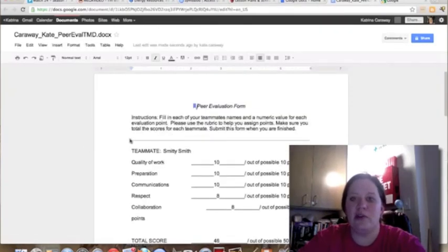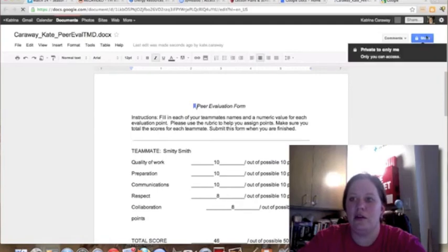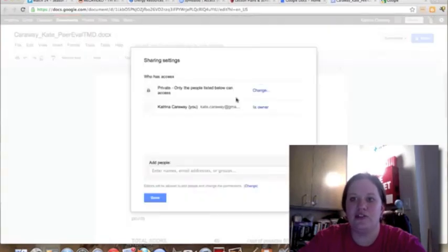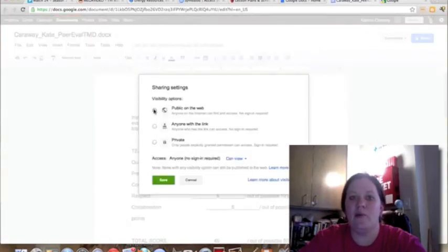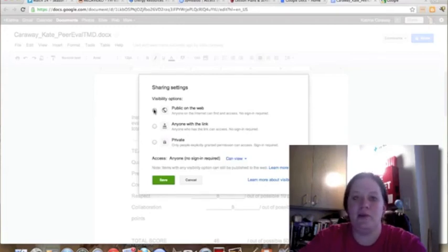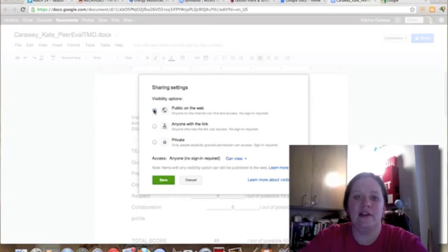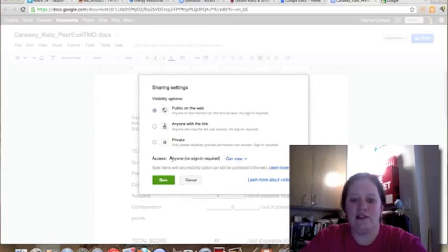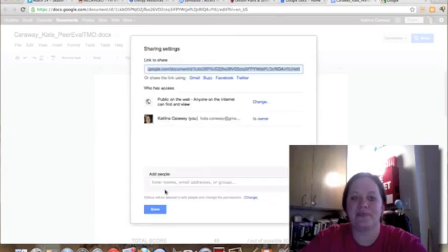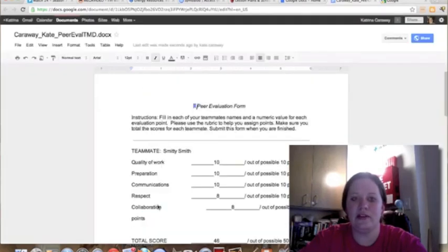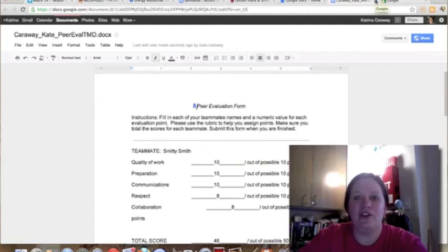Once your document is uploaded, just make sure that you share it to public on the web. This only means that people will be able to see it; that doesn't mean that they will be able to edit it, so you'll be safe there. And that tells you right down here, anyone can view it. You'll just save that, click done.